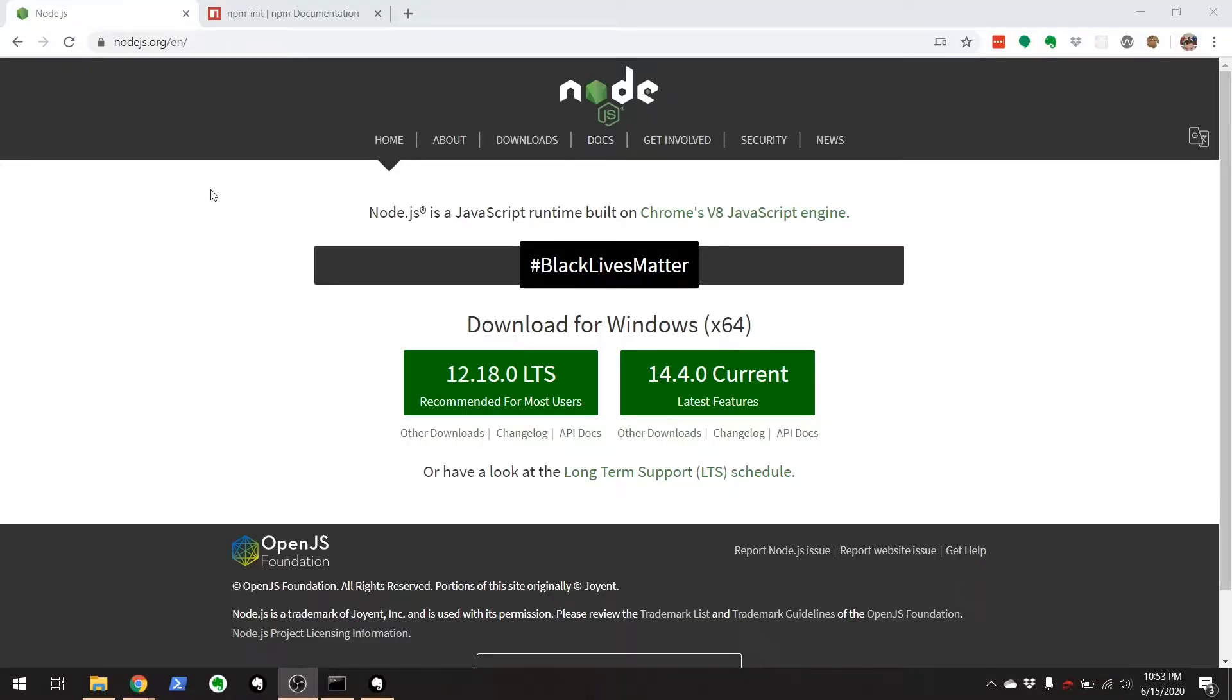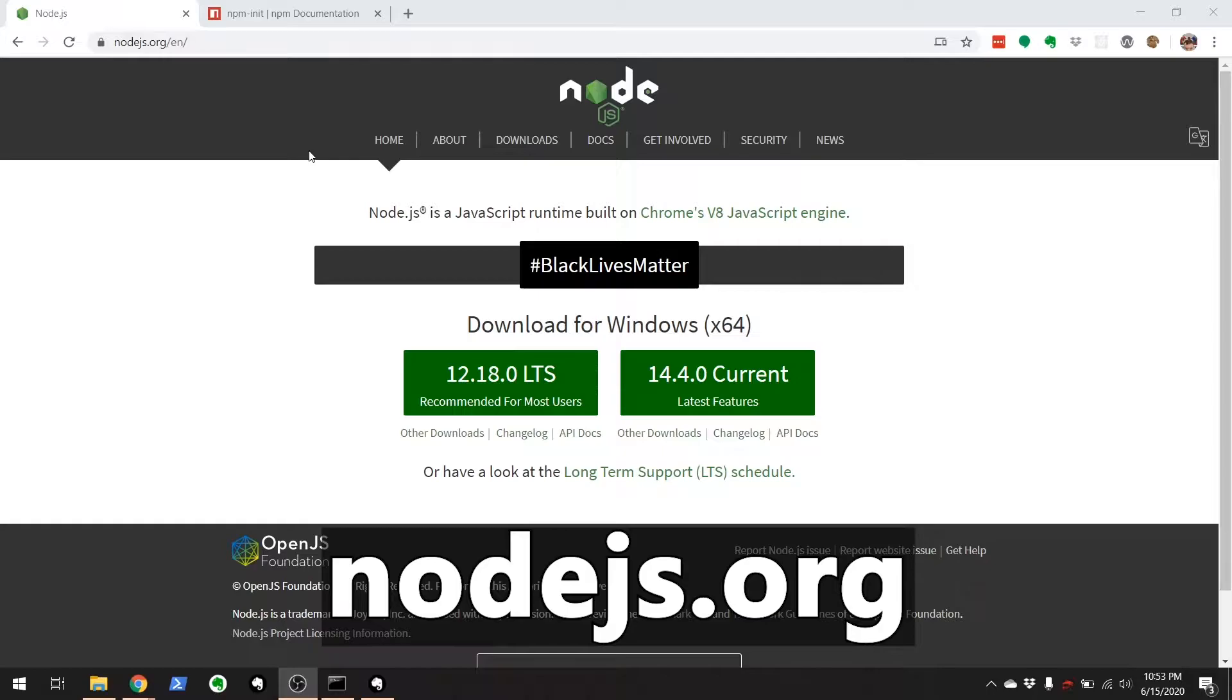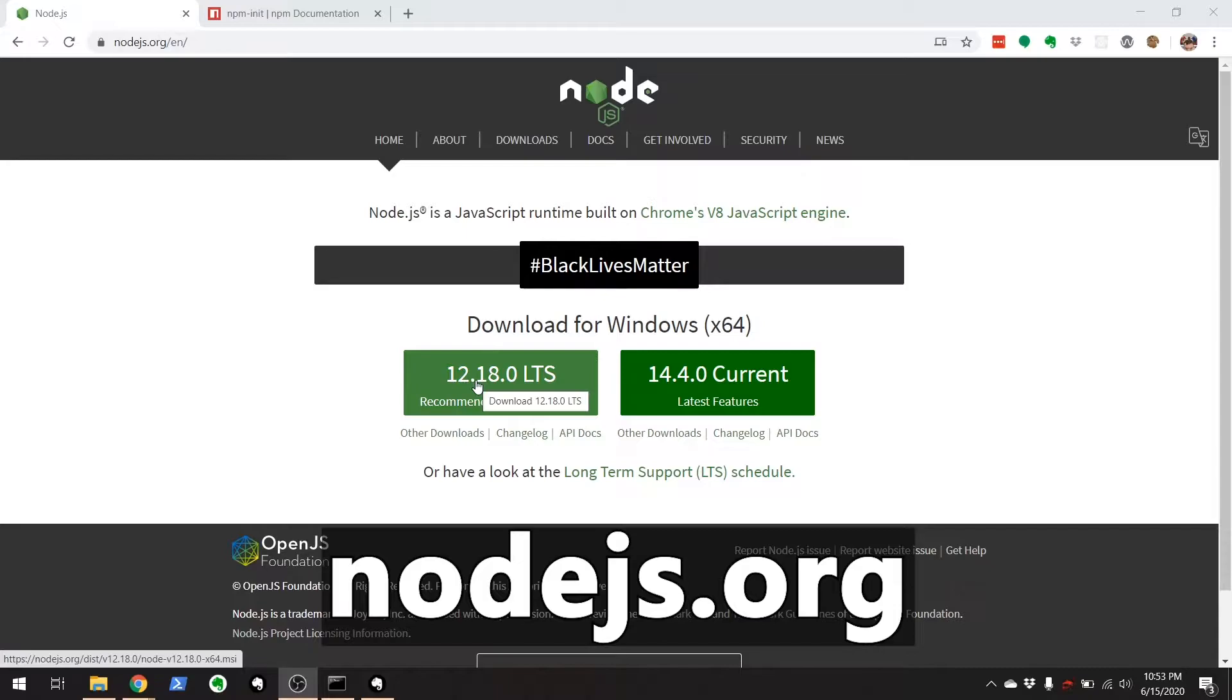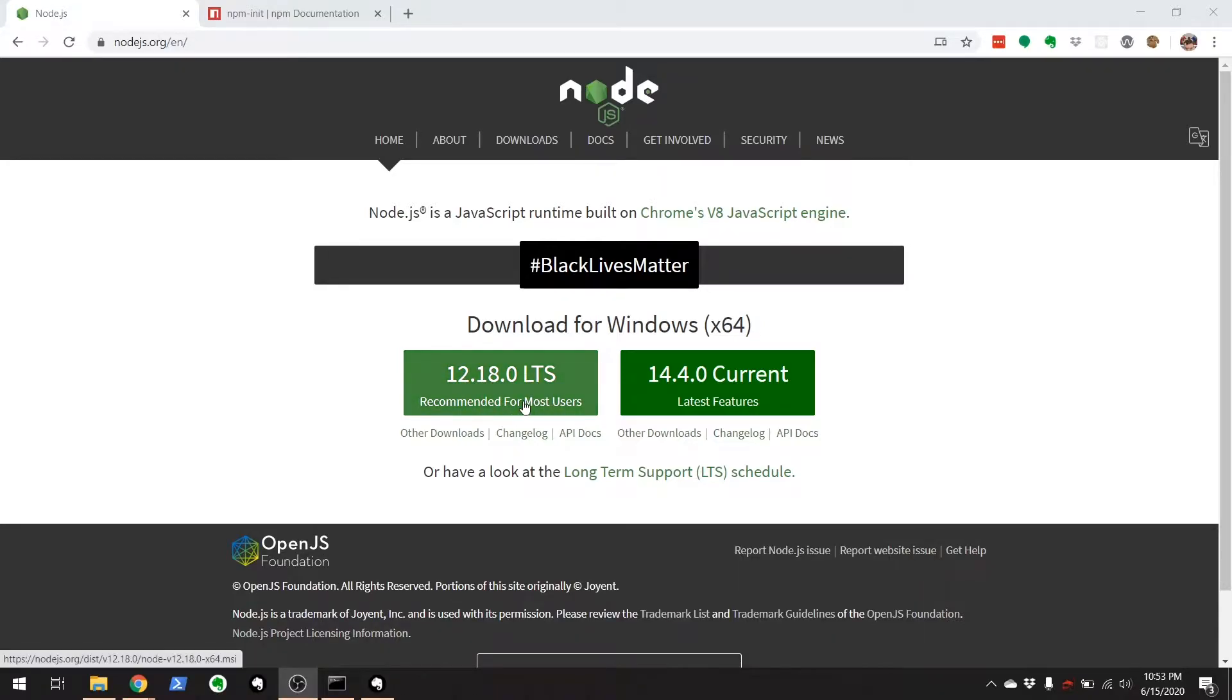To start off, you will need to install Node on your system. Go to this website, nodejs.org, and find a download for your operating system right here. Click this and follow the instructions.